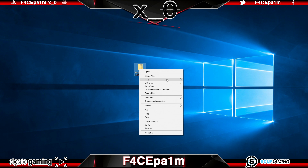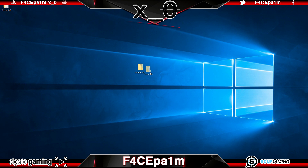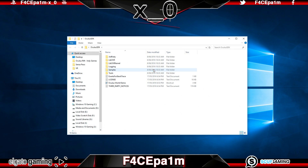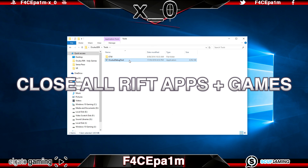Once the software is downloaded, right-click the file and extract it to your desktop. A folder called Oculus SDK will then appear, and inside this folder you're going to find a folder labeled Tools. Go into that folder and you will find the OculusDebugTool.exe, which is the tool that is going to let us increase our Rift's resolution. Now before you go any further, make sure that you have no games or software running in the background through the Rift.